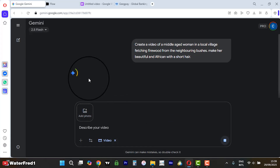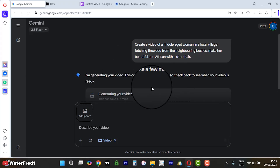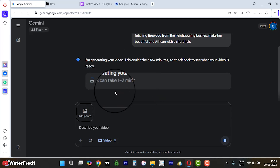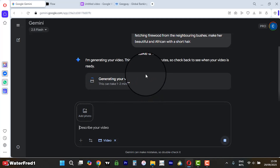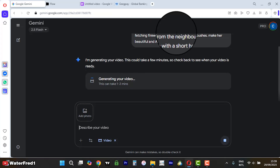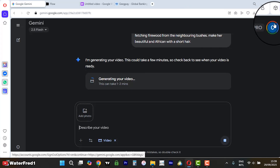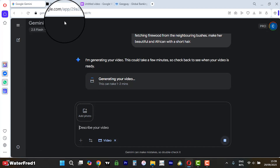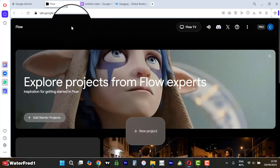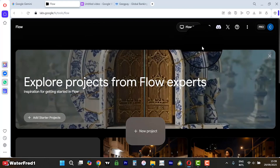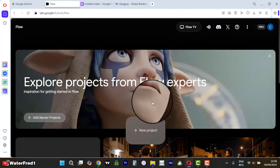Now let's wait for it — it doesn't take much time, one to two minutes. You can see that it's generating. Once you've subscribed to the pro account, use that same Gmail account and come to the Flow website and sign in.